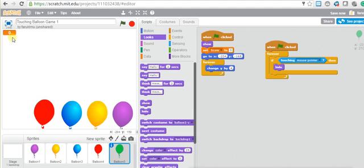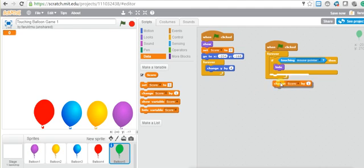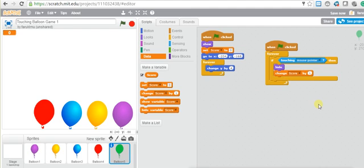Every time you touch the balloon you should receive a point — the point means the score. There are four options: set score to zero, change score by one, show variable score, hide variable score. What we want to do is change the score by one. So every time you touch the mouse pointer, you hide the balloon and change the score by one.